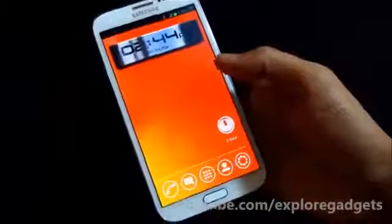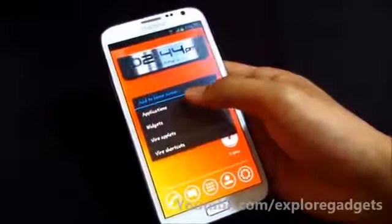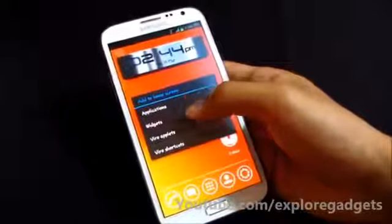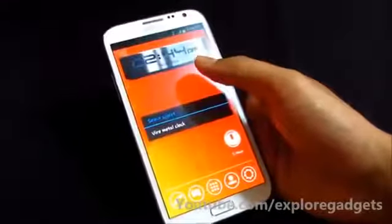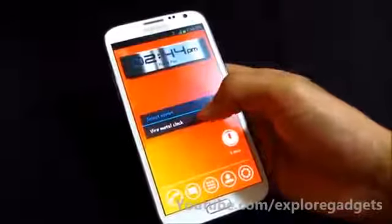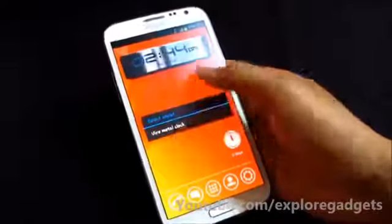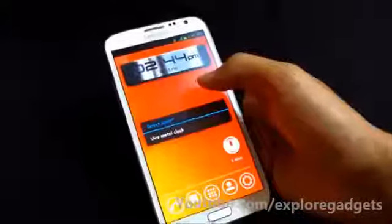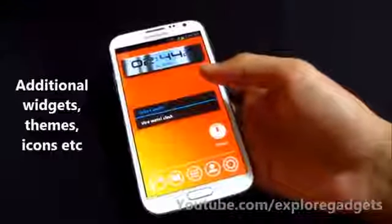You can tap and hold any area to add applications, widgets, or via applets — that is the via widgets. Right now, you just get the via metal clock widget. Hopefully we'll get additional stuff with future updates.